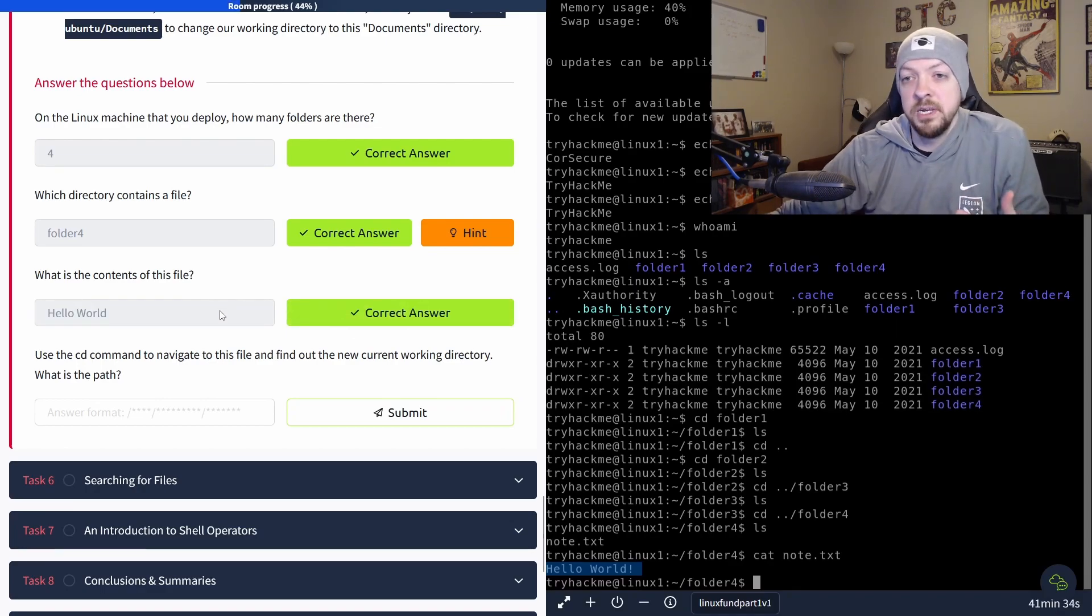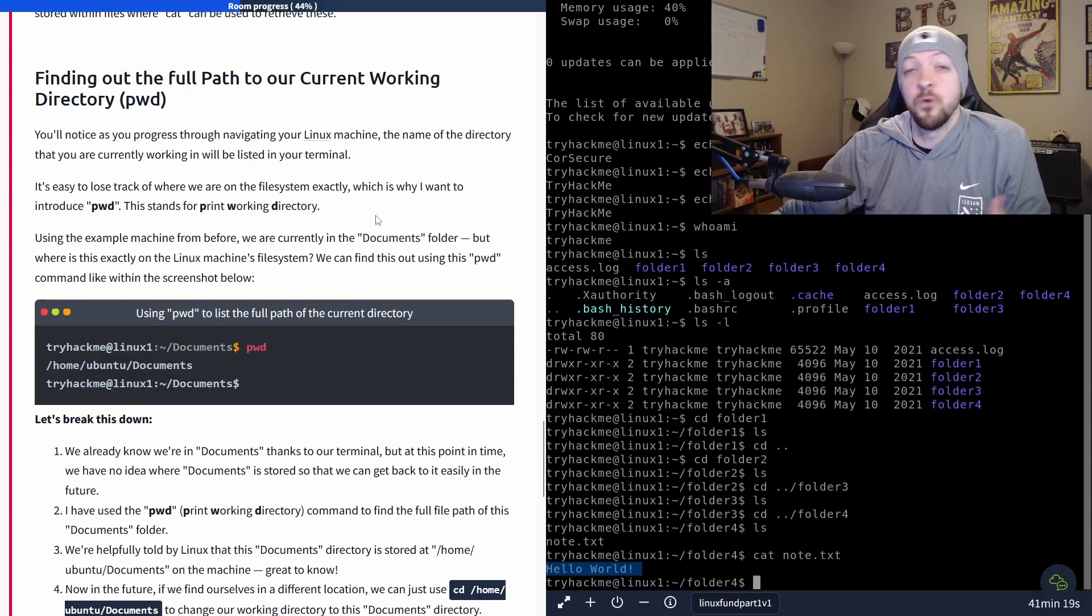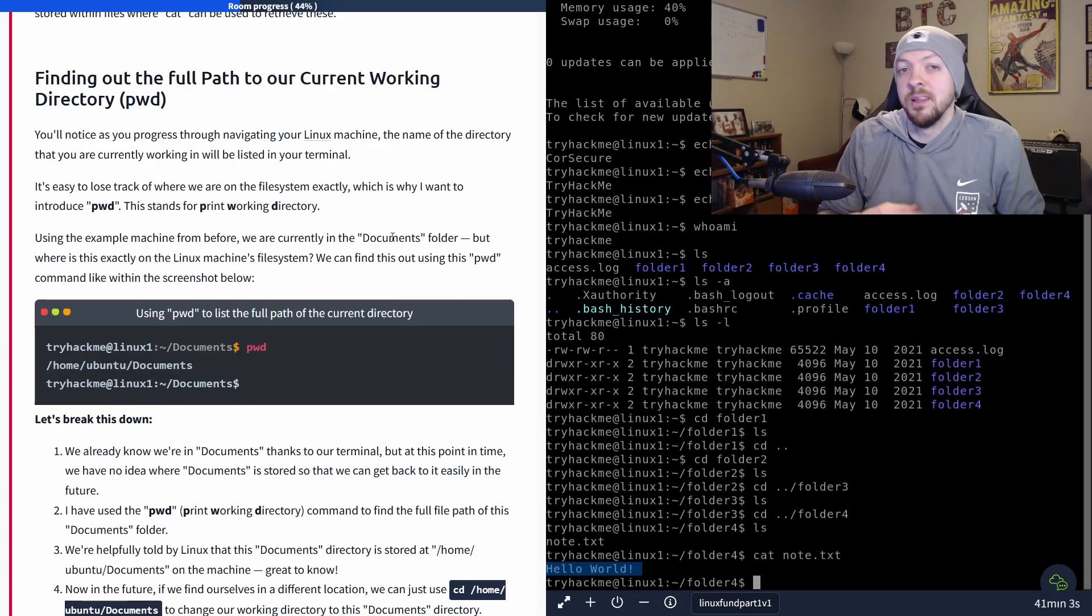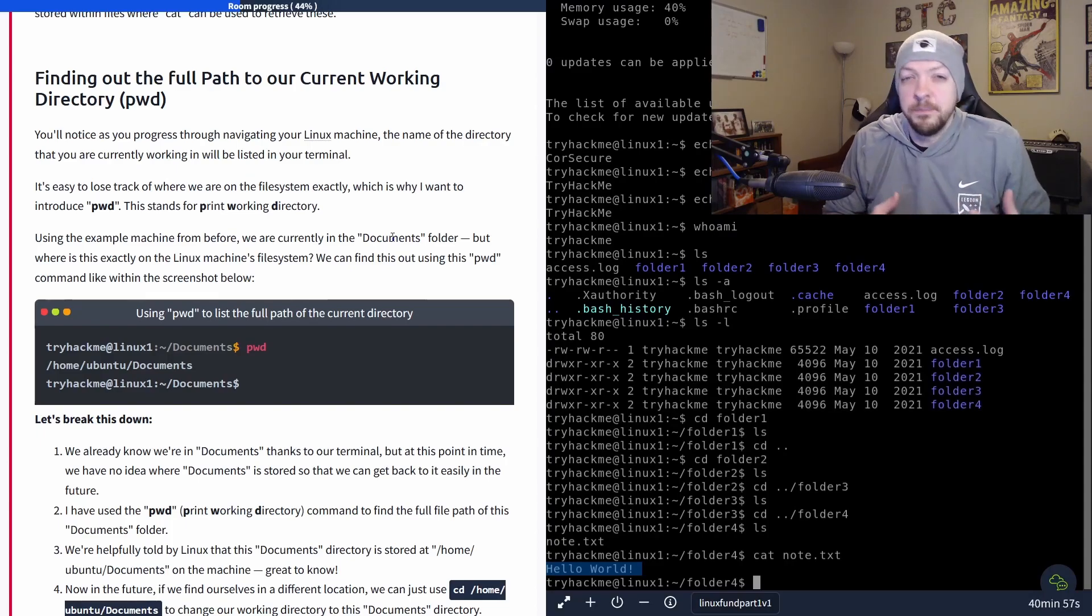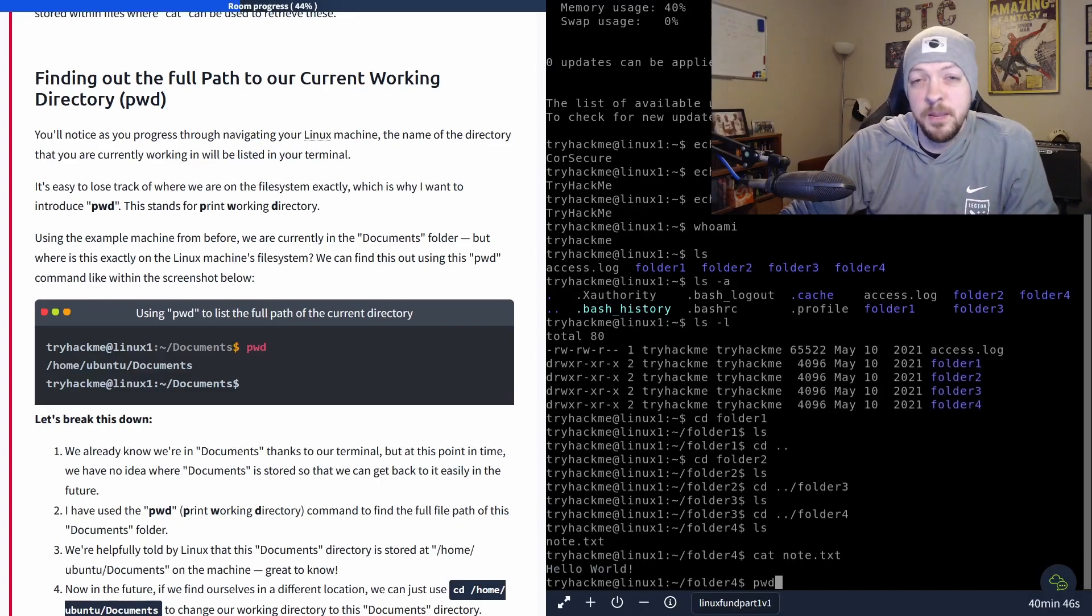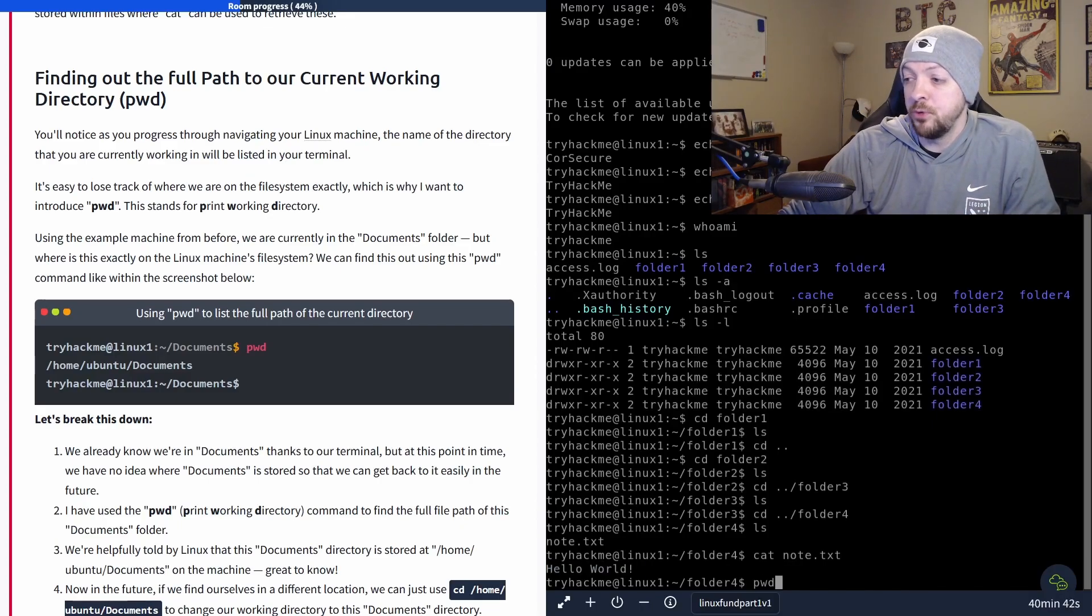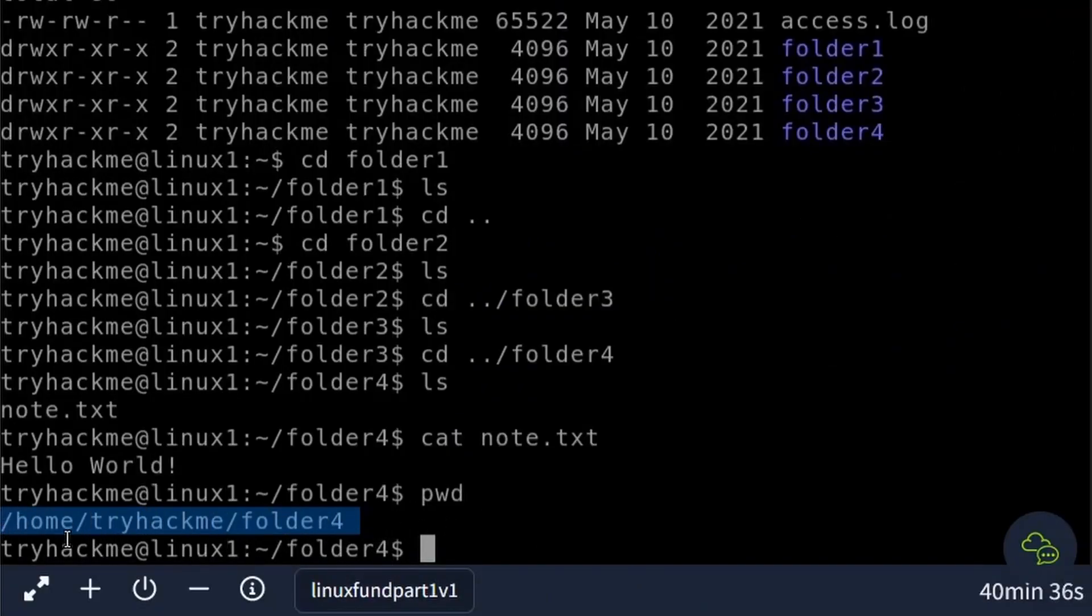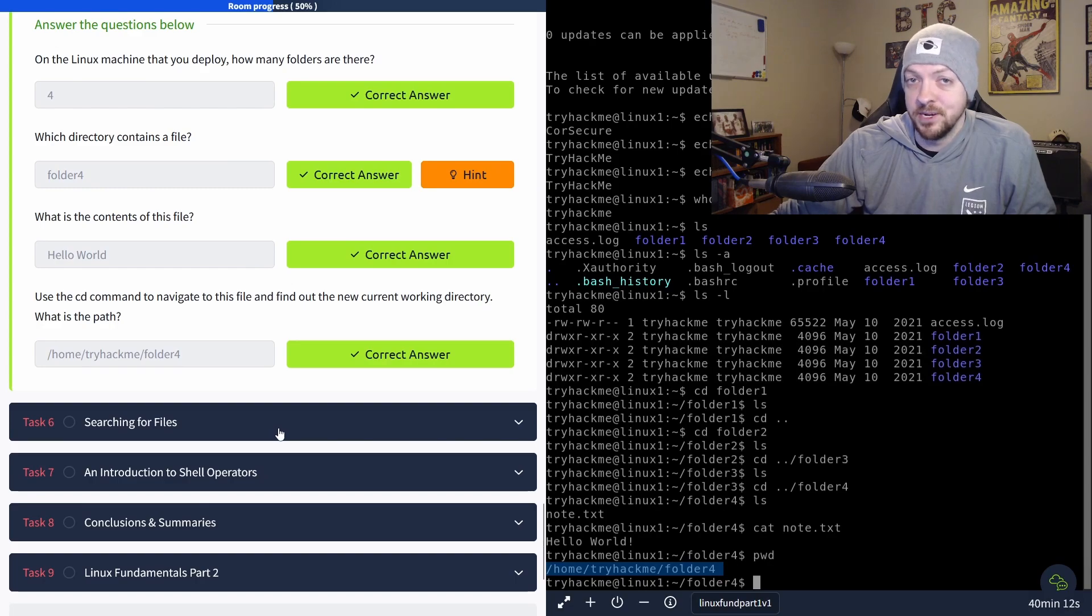So the last question is use the cd command to navigate to this file and find out the new current working directory. So we're going to do this with the pwd command, which stands for print working directory. So this can be really useful if you're doing a lot of things in different directories throughout the file system. At some point, you might kind of get lost in the sauce and forget where you are and where you need to get to. So if at any point, you don't know where you are in the file system, you can just run pwd. And it will print the exact location where you are in the file tree, which in this case is slash home slash try hackme slash folder four and now we've answered all those questions. And we can go on to the next section.